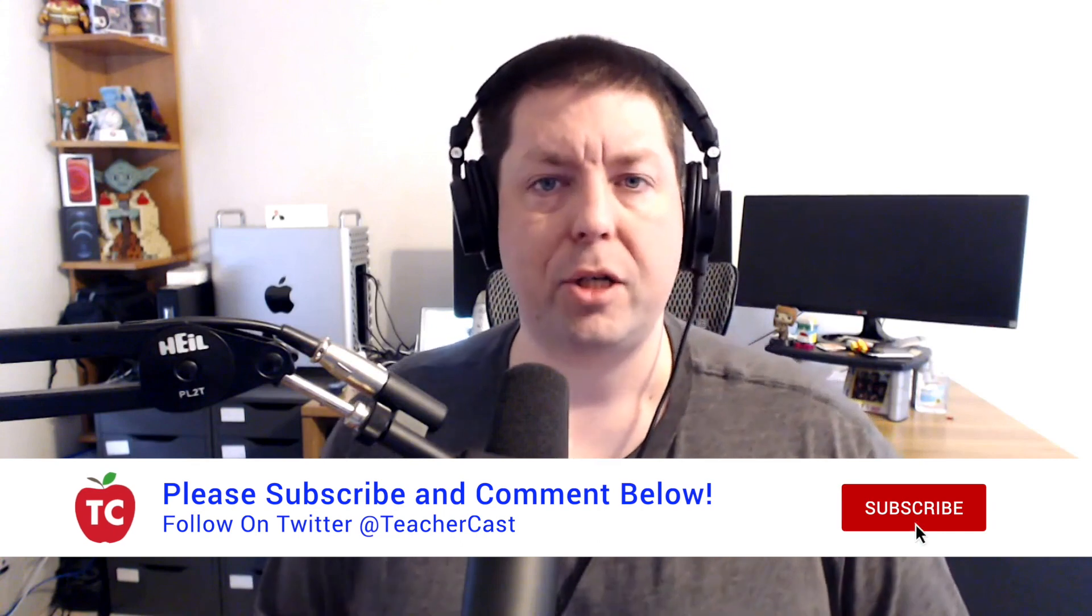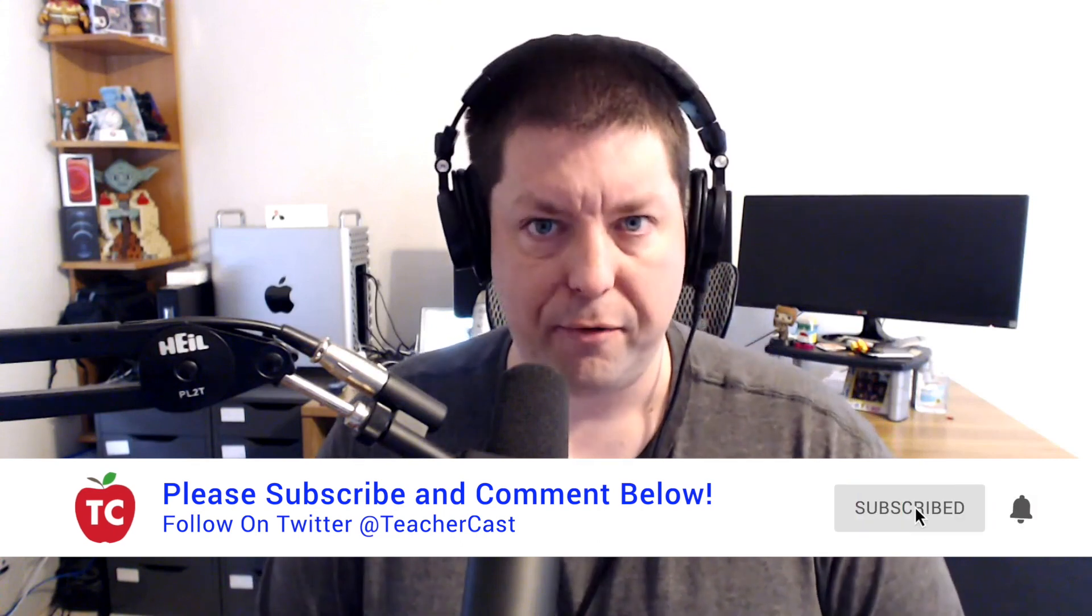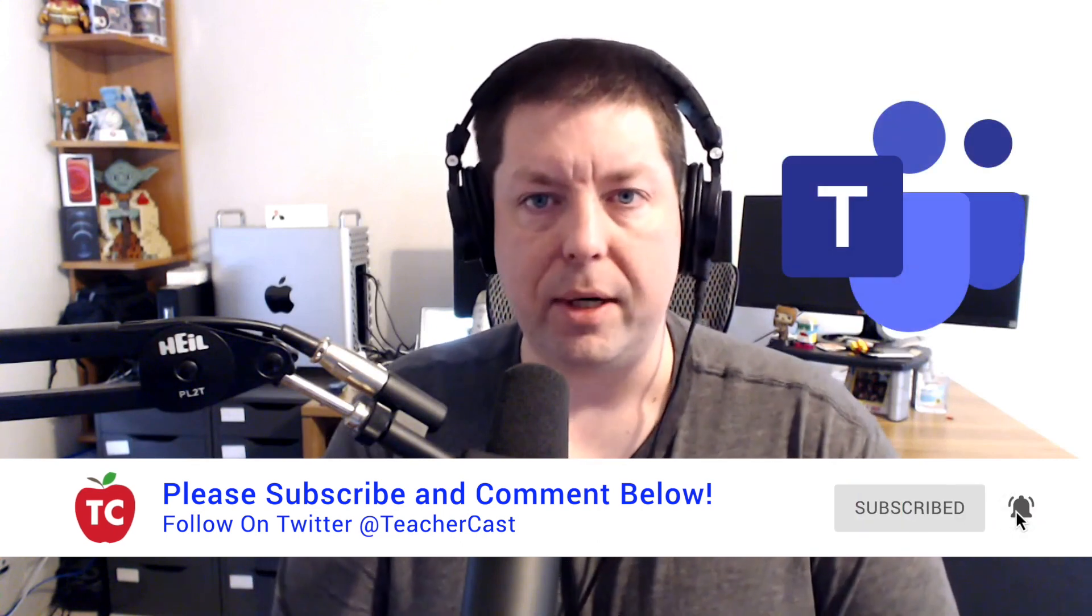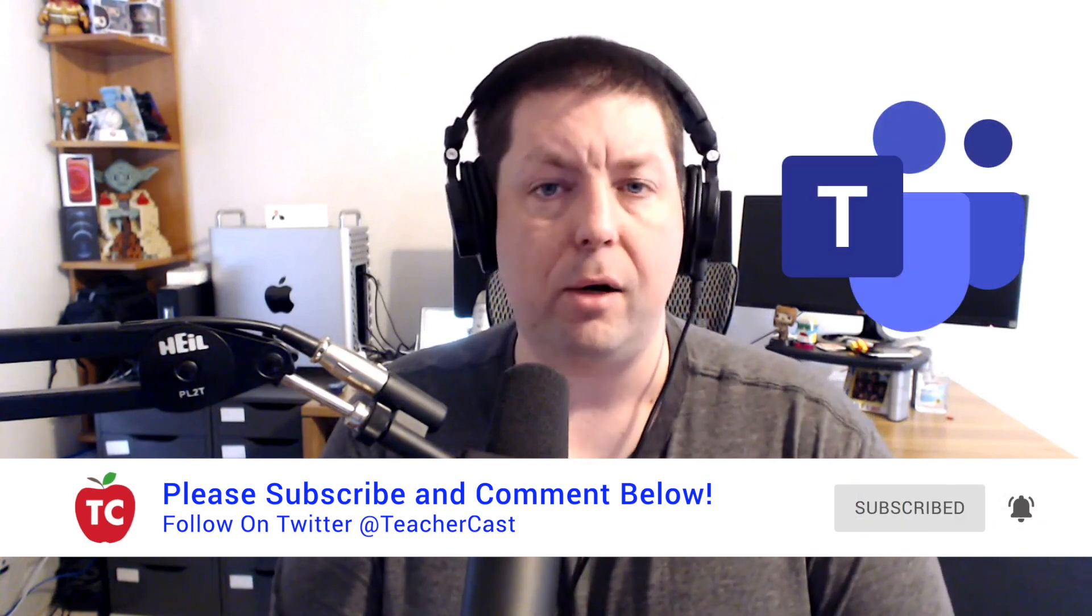In this episode, I'm going to show you a brand new feature in Microsoft Teams that's going to allow you to not only control the learning in the classroom, but the learning that happens outside of the classroom as well.